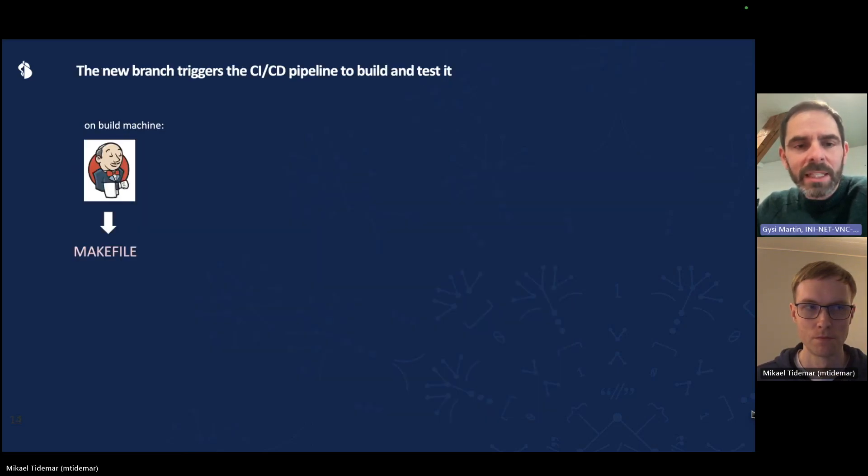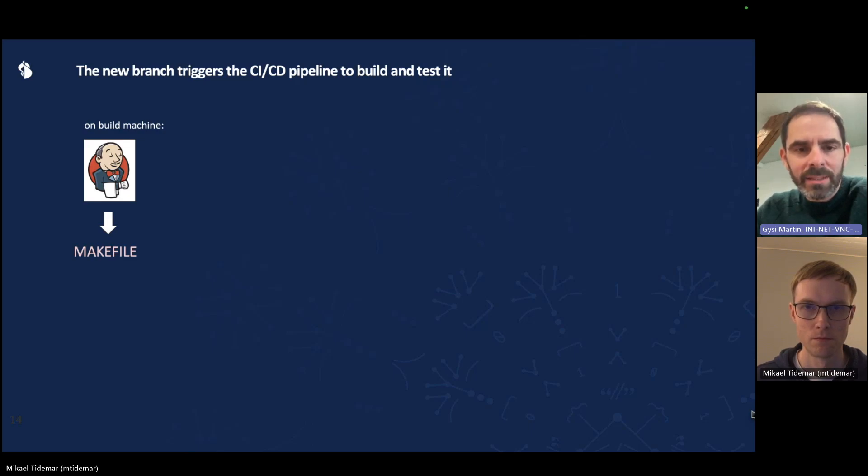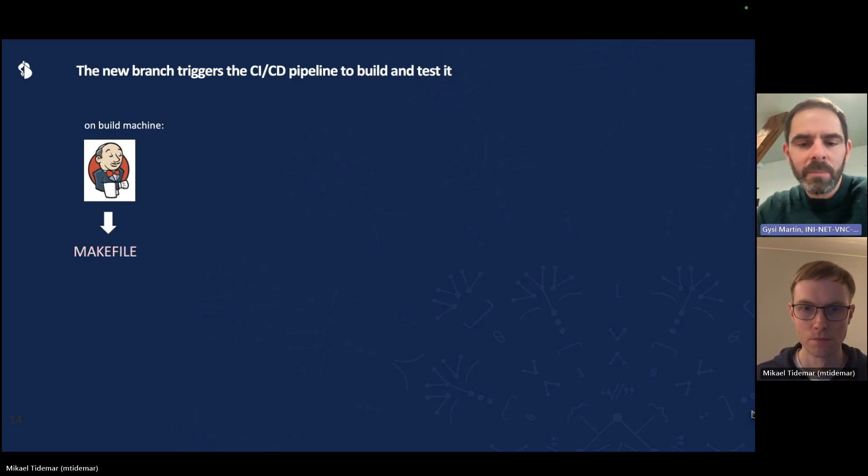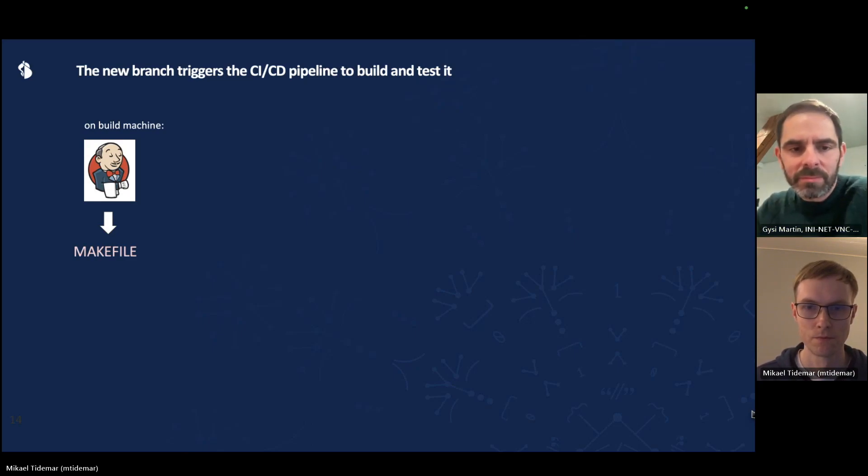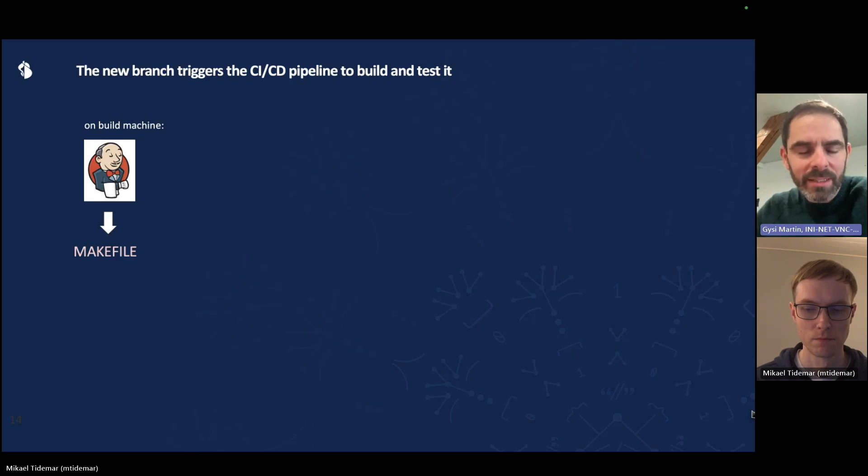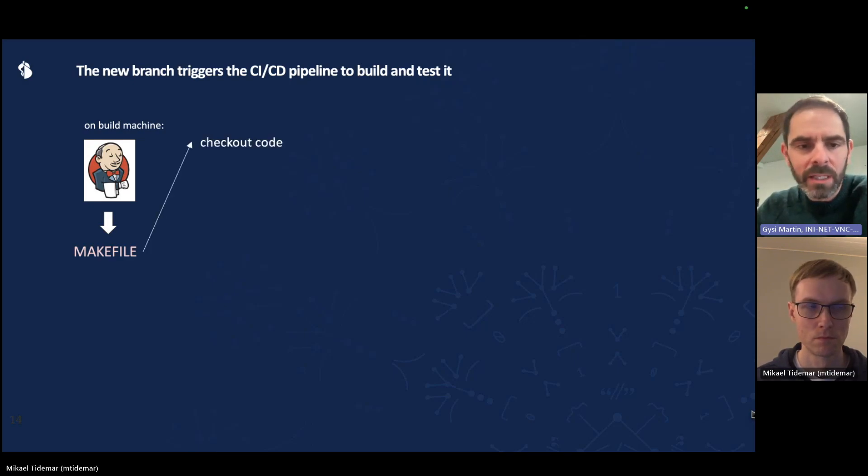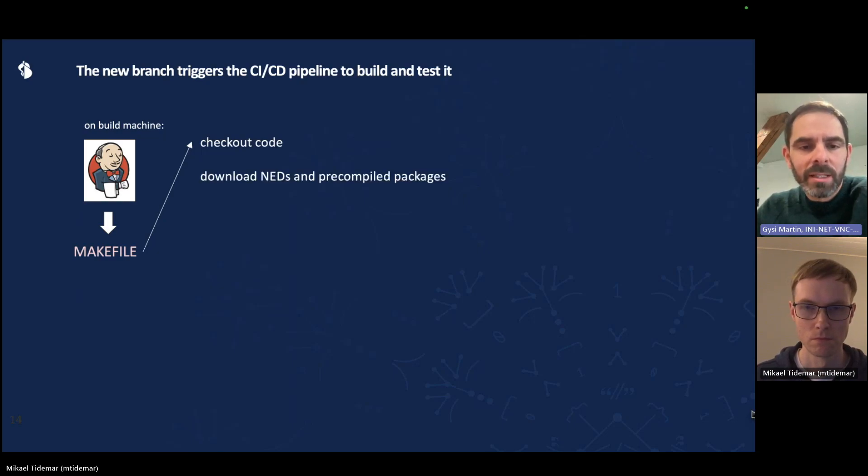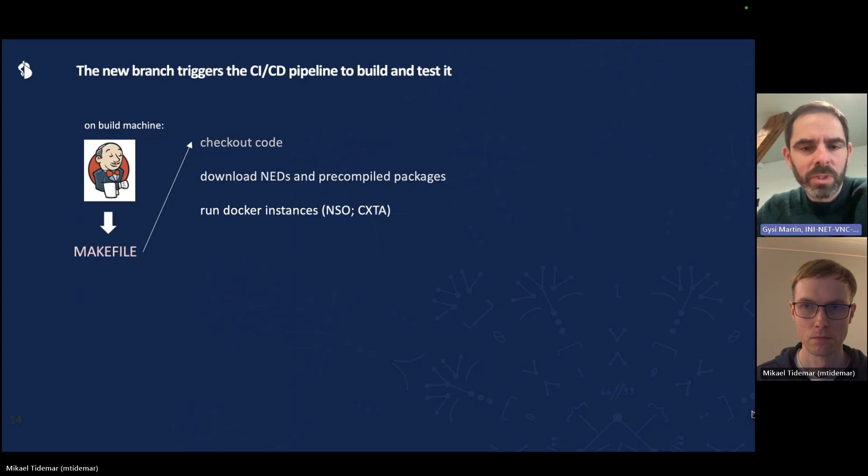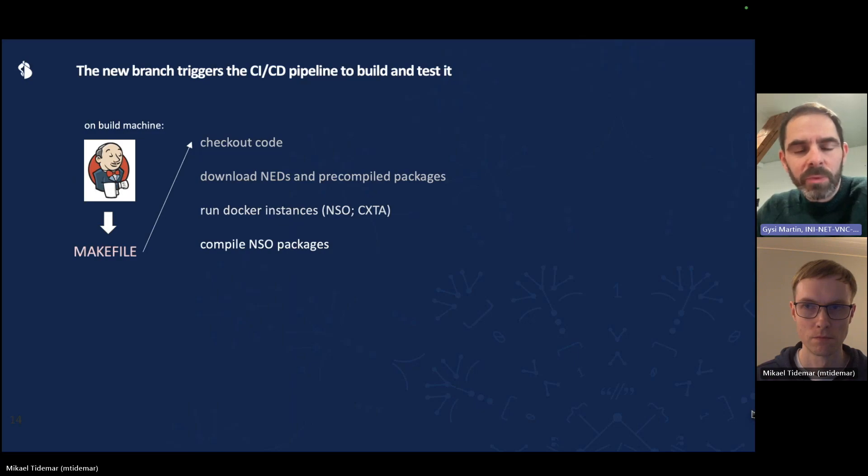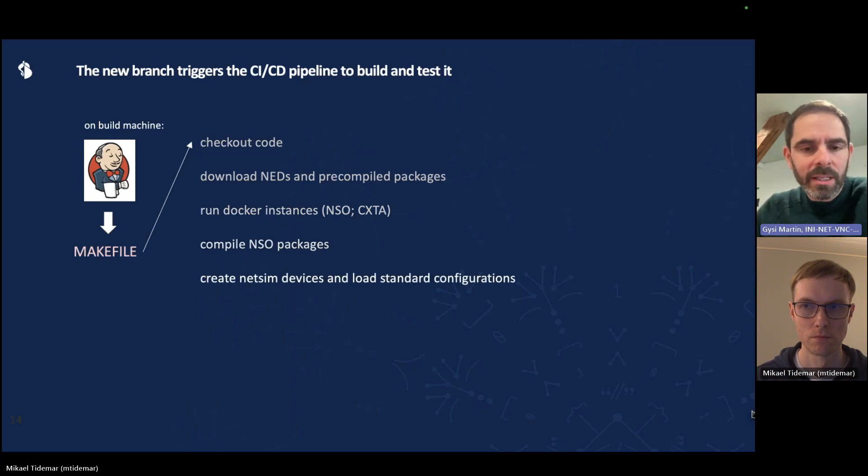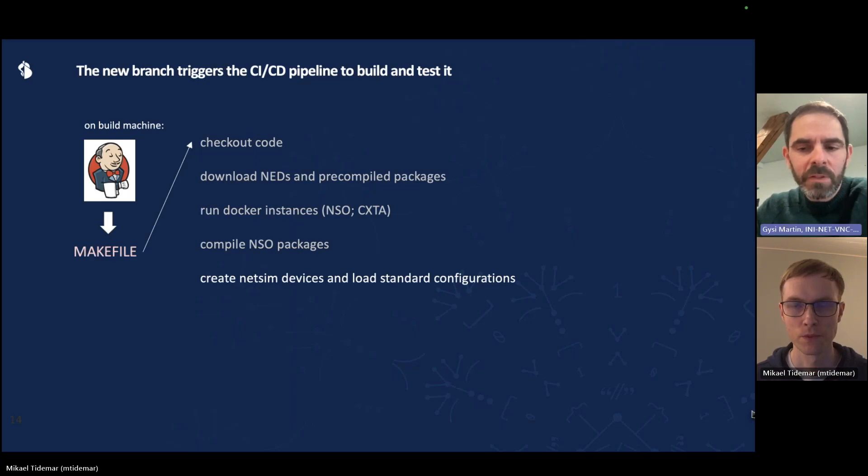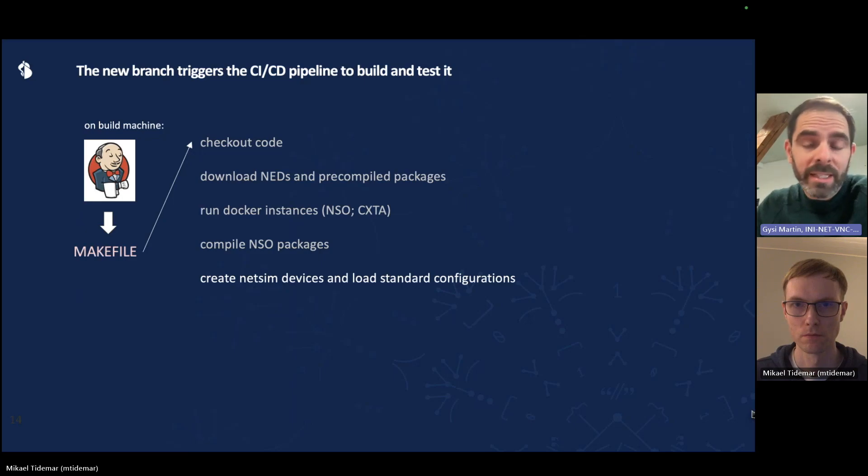Now, creating that new branch will trigger the CICD pipeline. It will build and test that newly created branch. Has not had any modifications yet, so it is most likely going to succeed. Everything is triggered or orchestrated by Jenkins, which in turn calls a make file to do a number of things. First of all, the actual code is checked out to the correct branch. Then we download any NDS and any pre-compiled packages. We run Docker instances for NSO and for CXTA. We compile the NSO packages. And at the end, NetSim devices are created and are loaded with standard configurations. So now we have our default environment that always looks the same way.